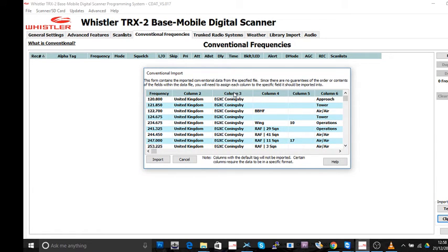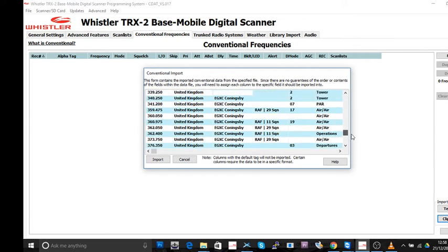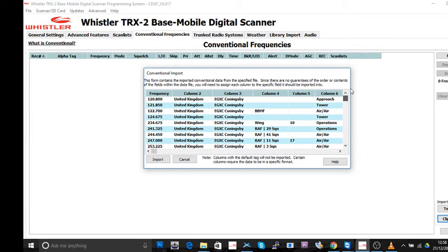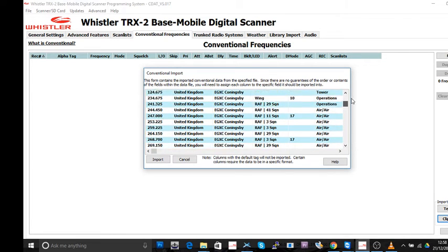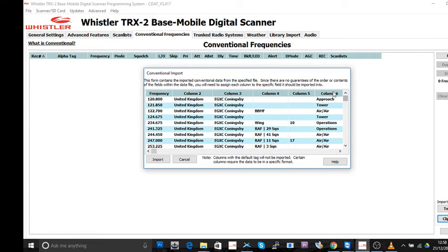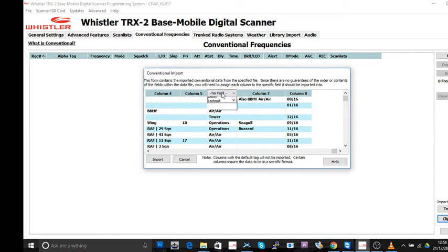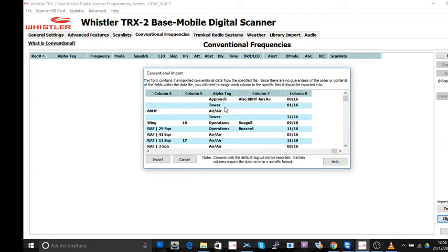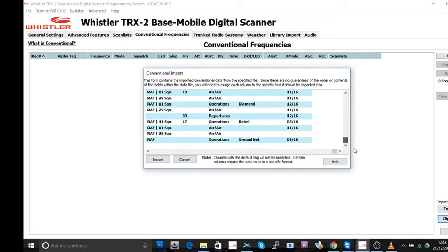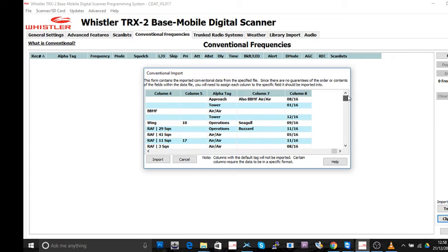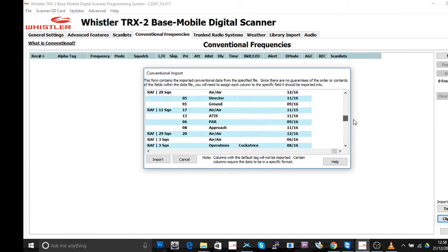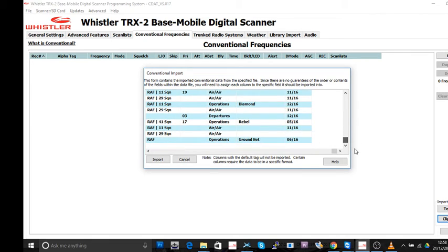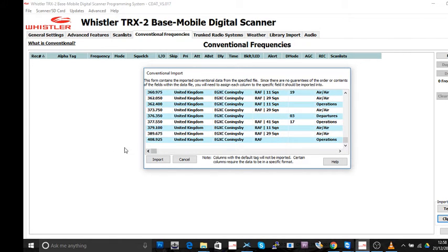Let's have a look at this one. What I do want it to import is column number six. So in there, click on alpha tag. Got it? And that's got useful information such as the approach, the tower, operations, air to air, all the way down. You'll find that useful. So I've only got two columns selected. Click on import.